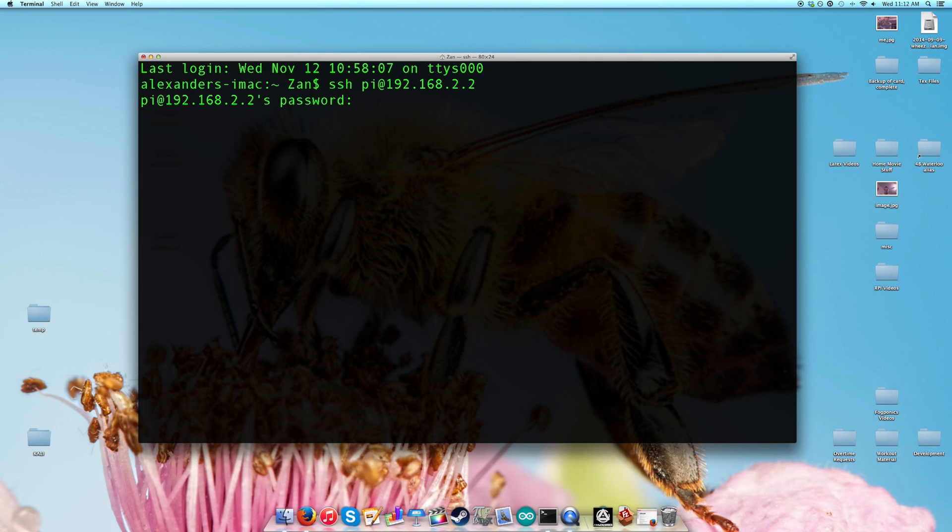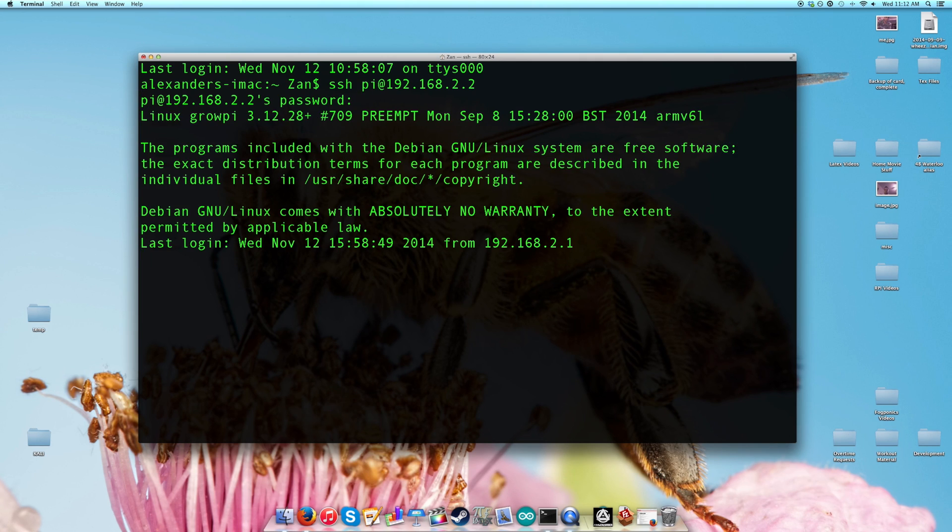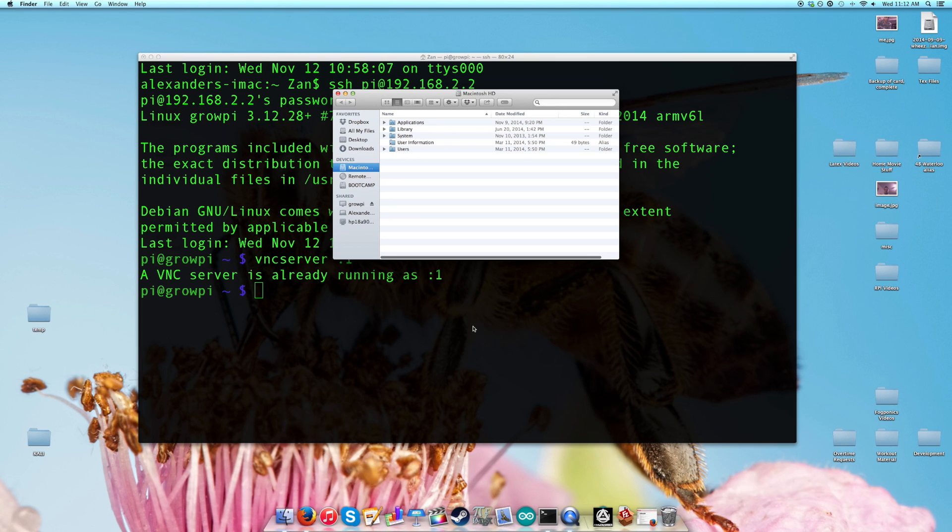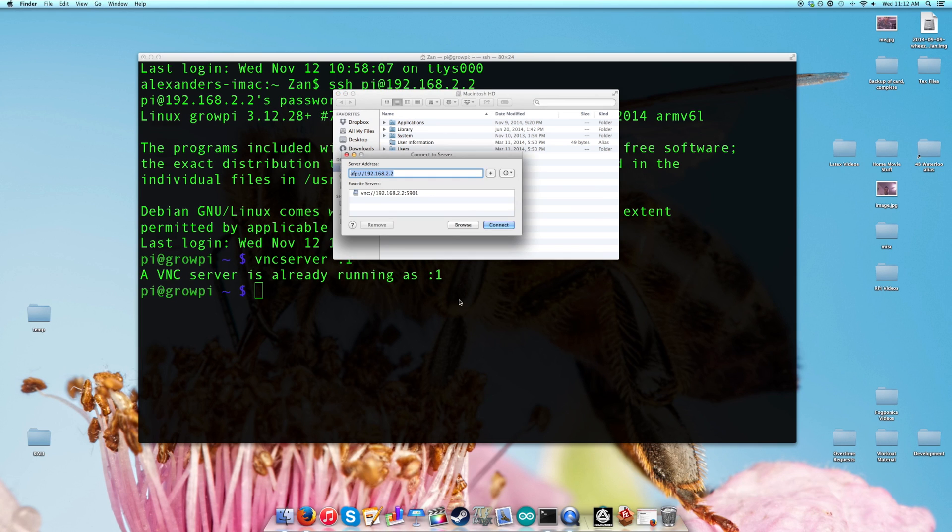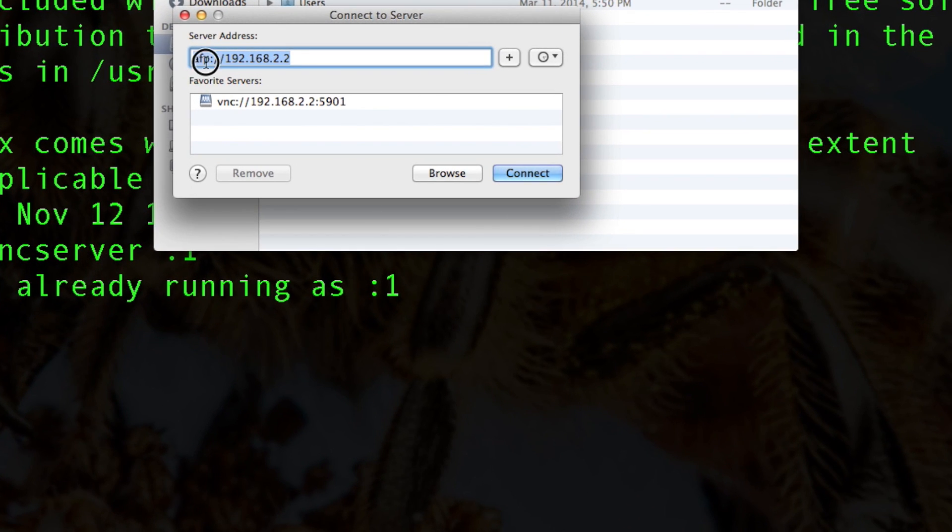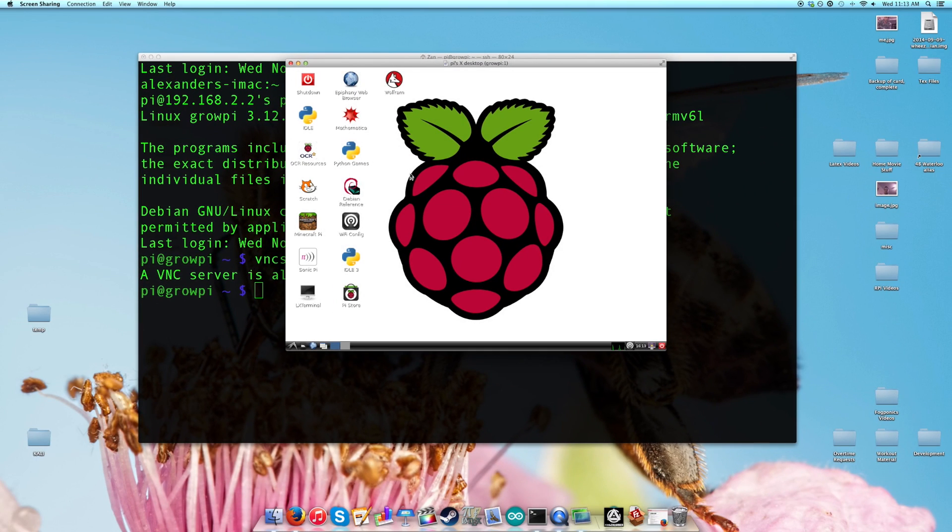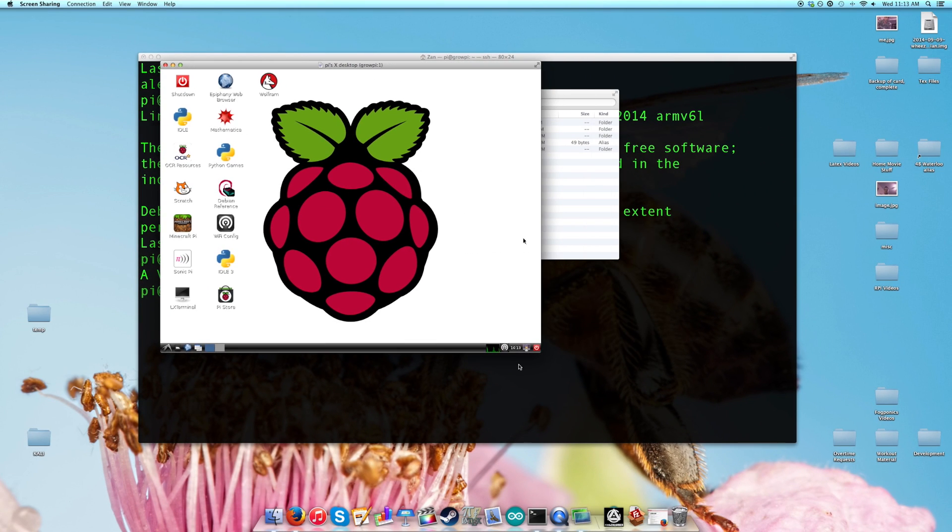We type in our password, we're in. If you need to, VNC server one. So I already have it running, excellent. In your finder command K we're going to VNC in to 192.168.22 port 5901. All right, so now we have our desktop set up here.